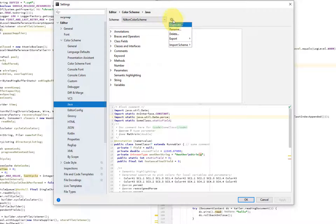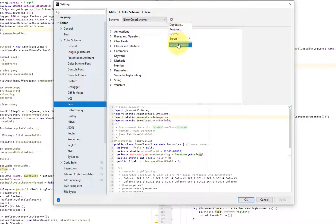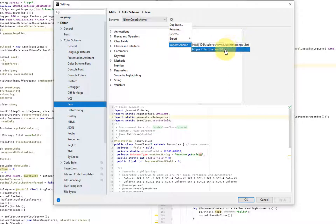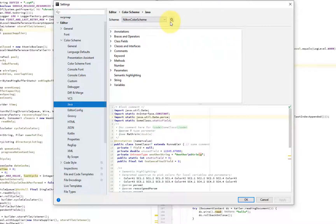And so you can actually, if you have an existing color scheme, you can import it. And basically, IntelliJ supports these two, three formats, a .icls file, a .jar. And after you change it, you may export it.